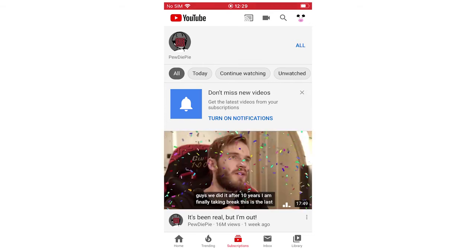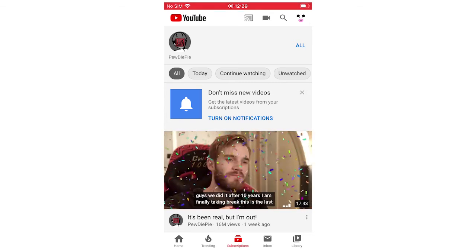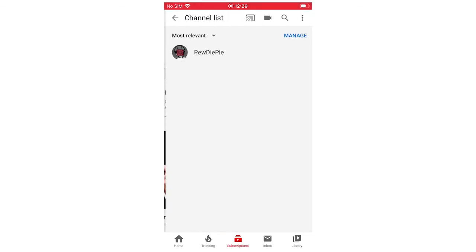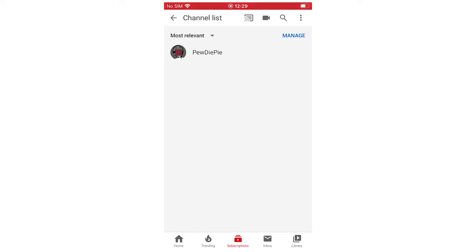I've just got one just for this example. You're going to want to click All on the top middle menu there. Once you've done that, you've got all the subscriptions — they're going to pop up on your screen. Whichever channel you want to unsubscribe from, you're going to want to click Manage.